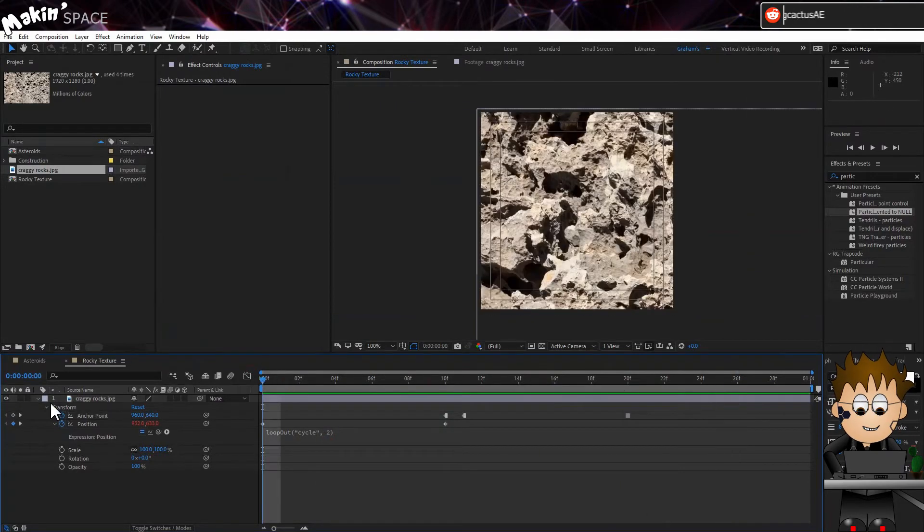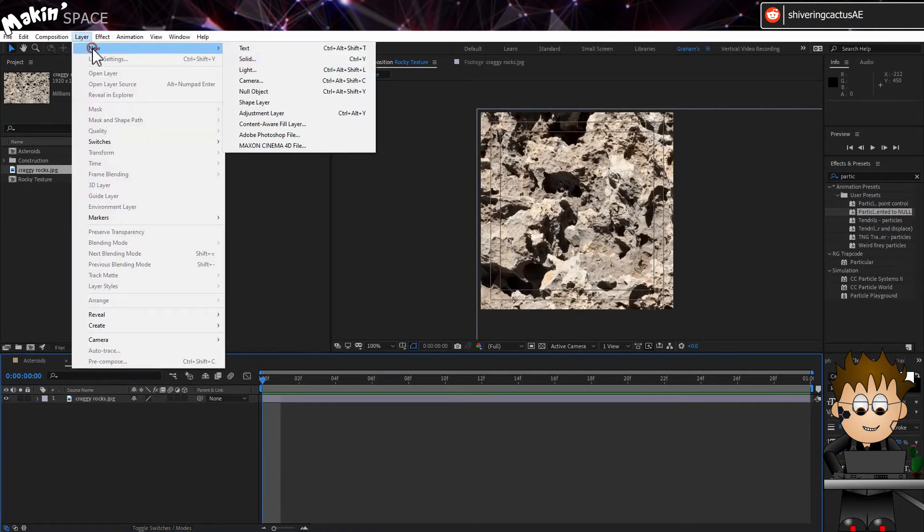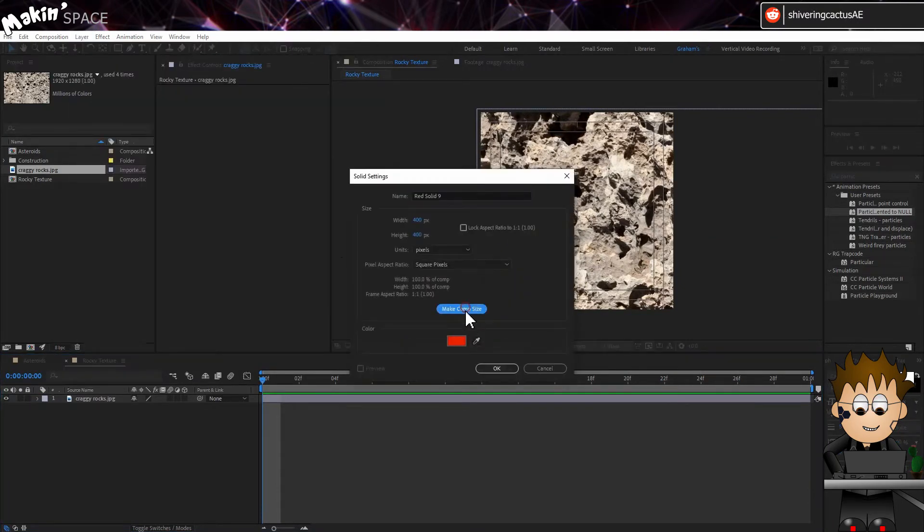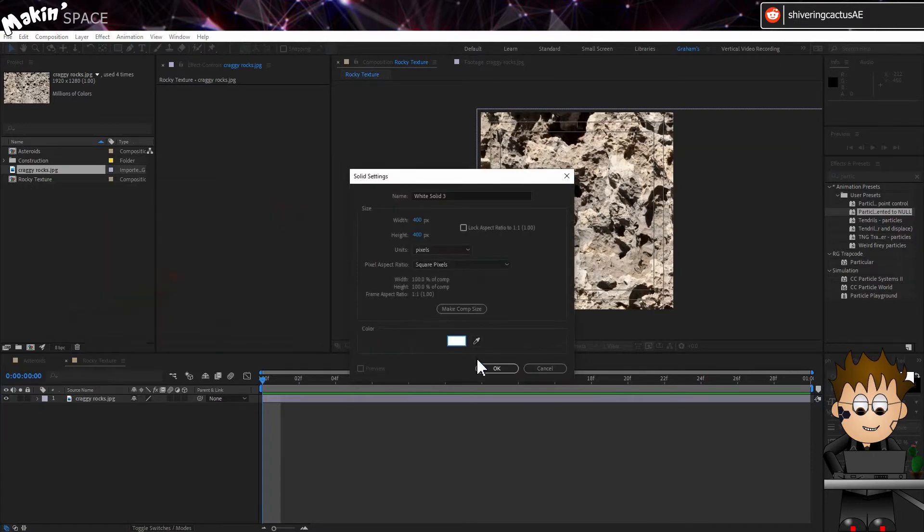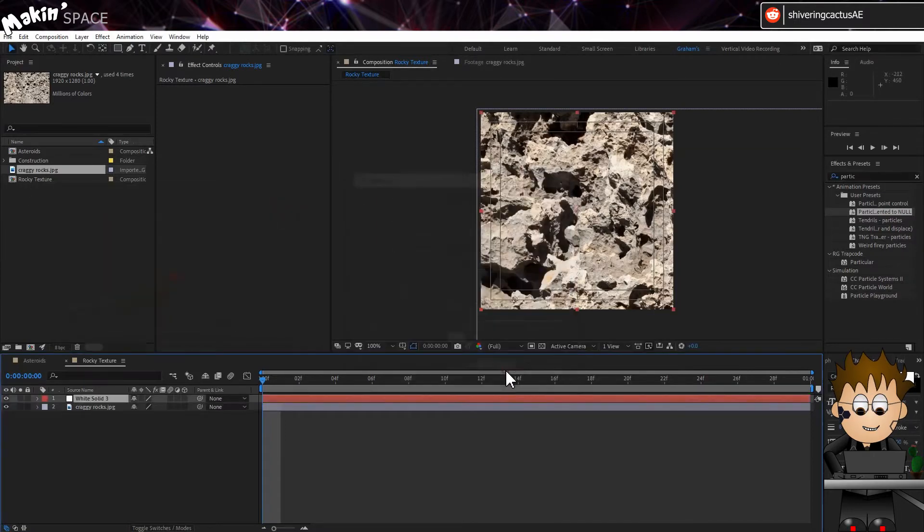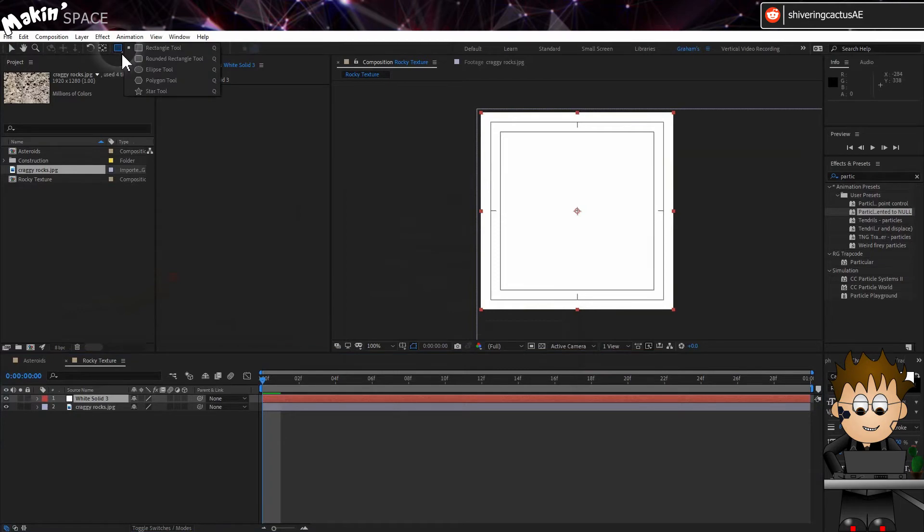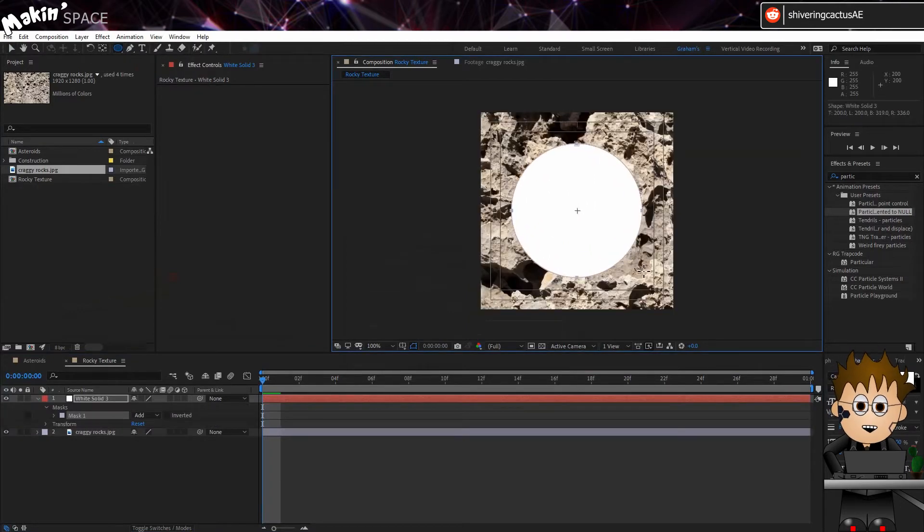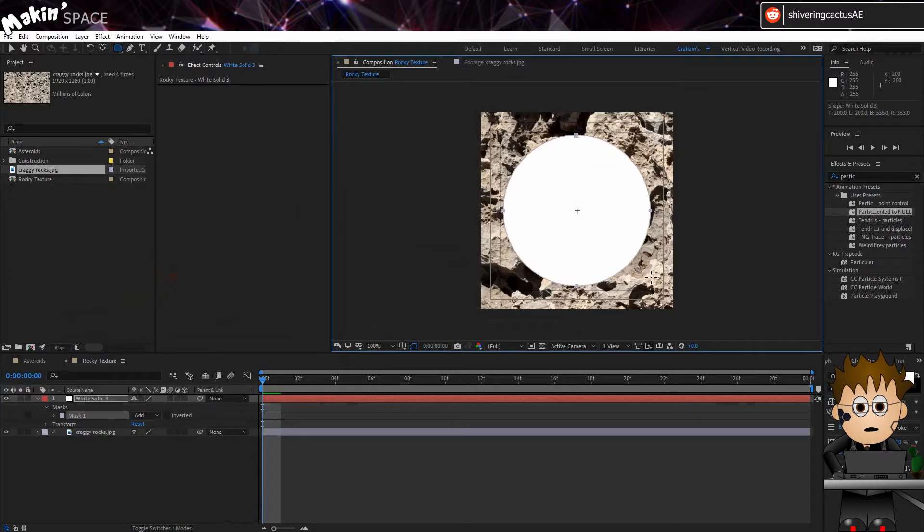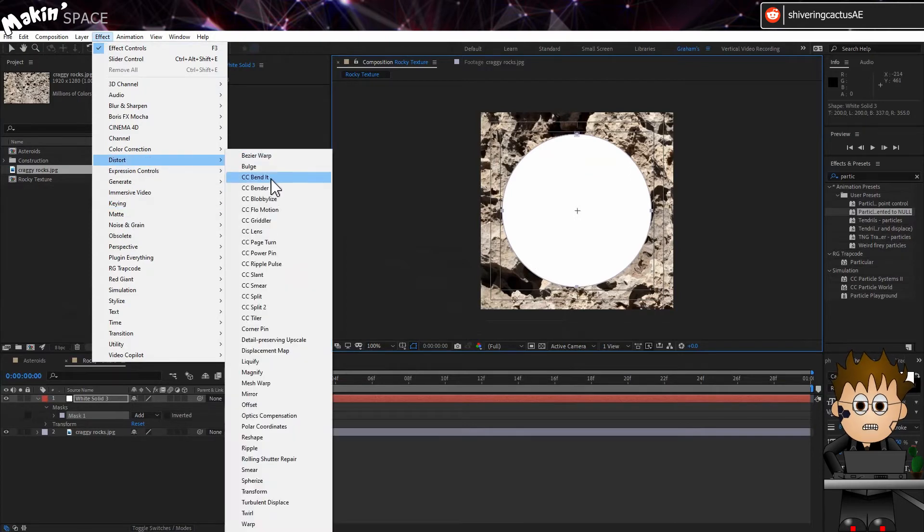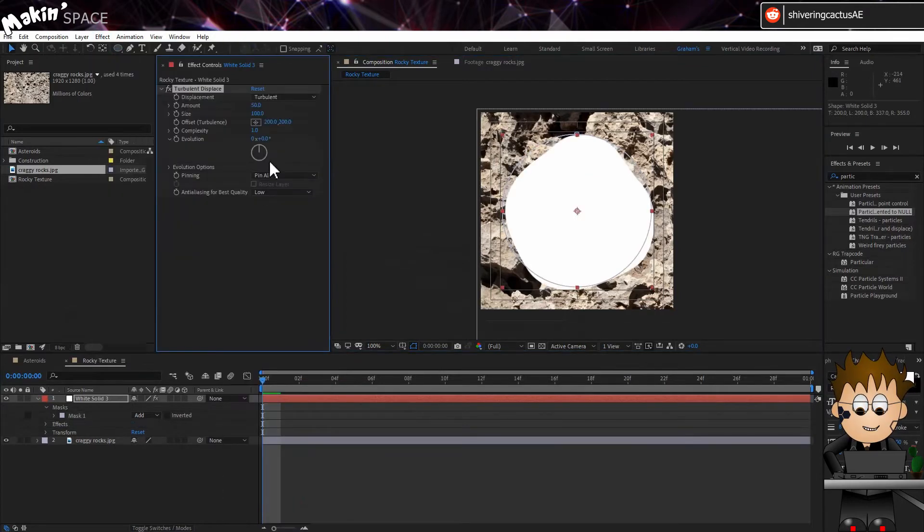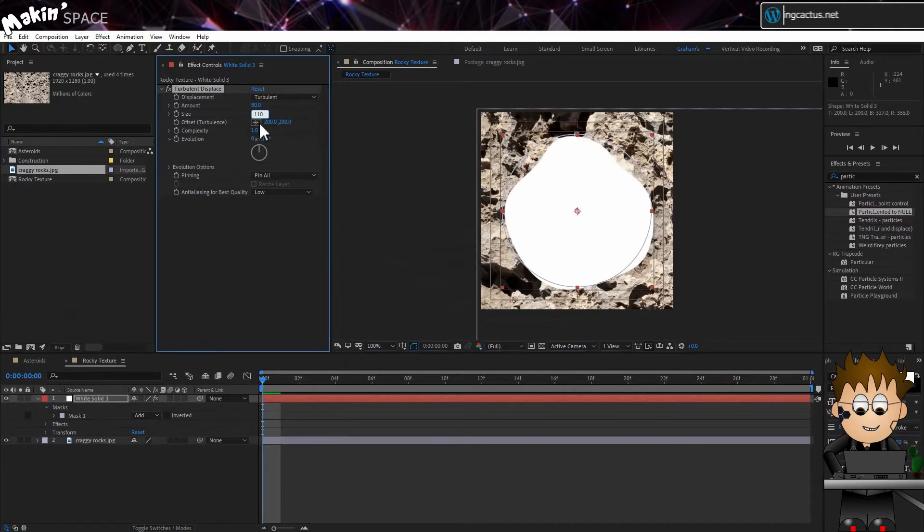Not exactly rock shaped though. Create a new solid. Make sure it's white. And place it above the texture. And using the Elliptical Mask tool, draw a circle. You can hold Shift to keep the circle perfect and Control will centre the mask. But we're going to affect its shape quite a bit so it's up to you. Now go to Effect, Distort, Turbulent Displace. Set the amount to 80. And set the size to 110.